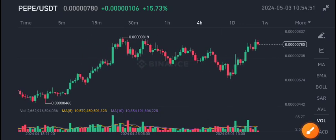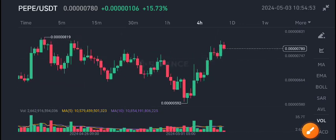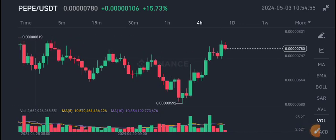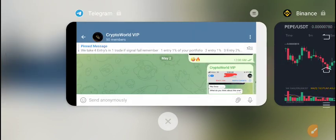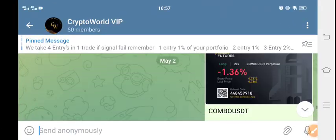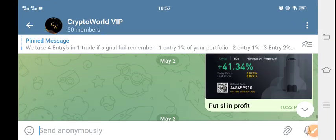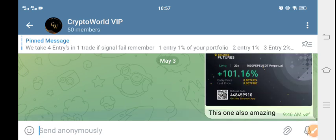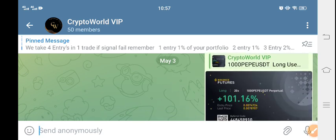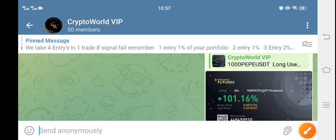Hello PEPE coin holders. Before starting this video I recommend my Telegram group to all of you. Let me show you something — this is really crazy. As you can see here, I also gave you a PEPE signal on my Telegram group, and here is the profit. Just look here: 100% profit from PEPE coin.